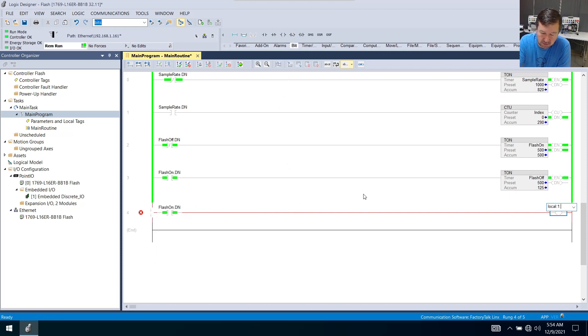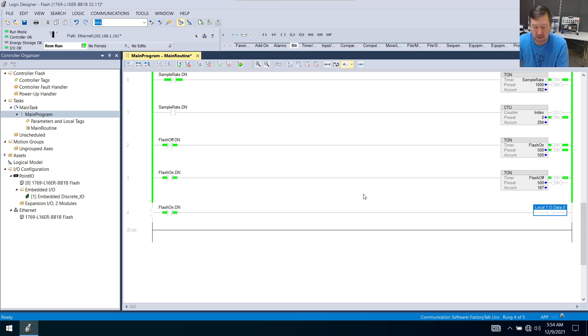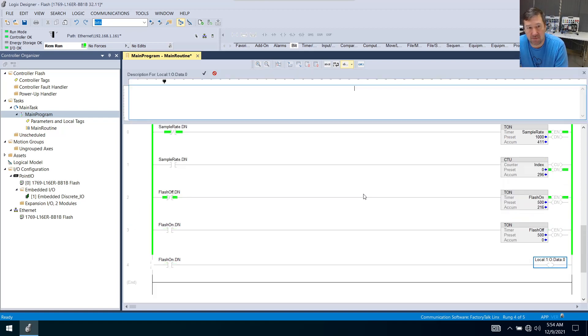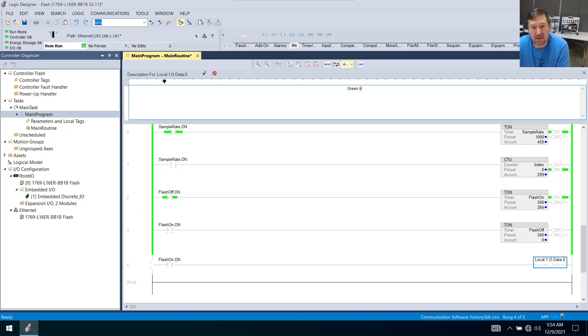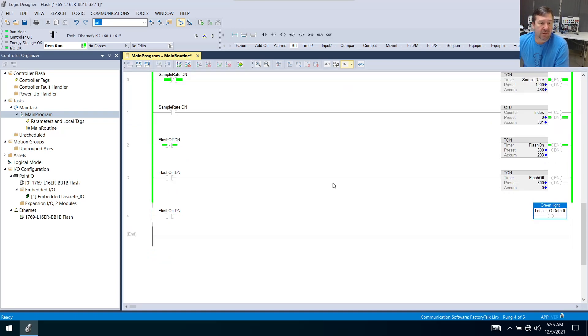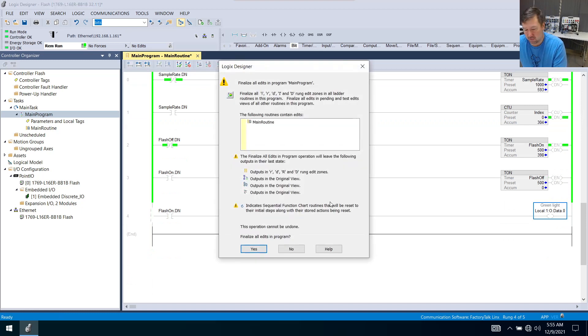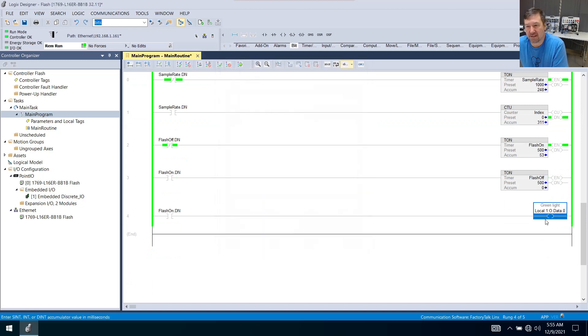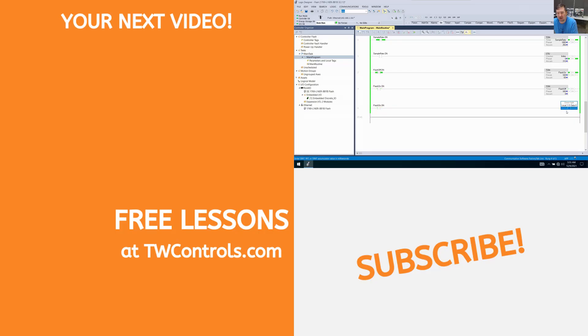And just so it has a description, we'll call this our green light. And when I put that in, you're going to see now that our green light is going to flash on and off in a half a second interval.